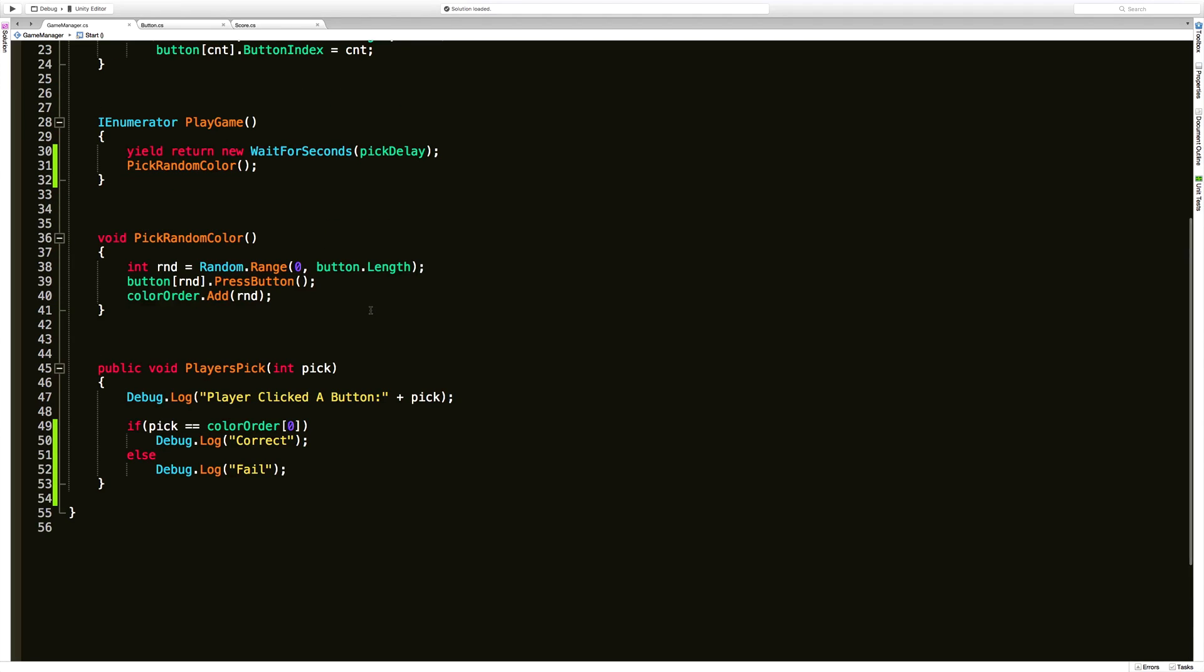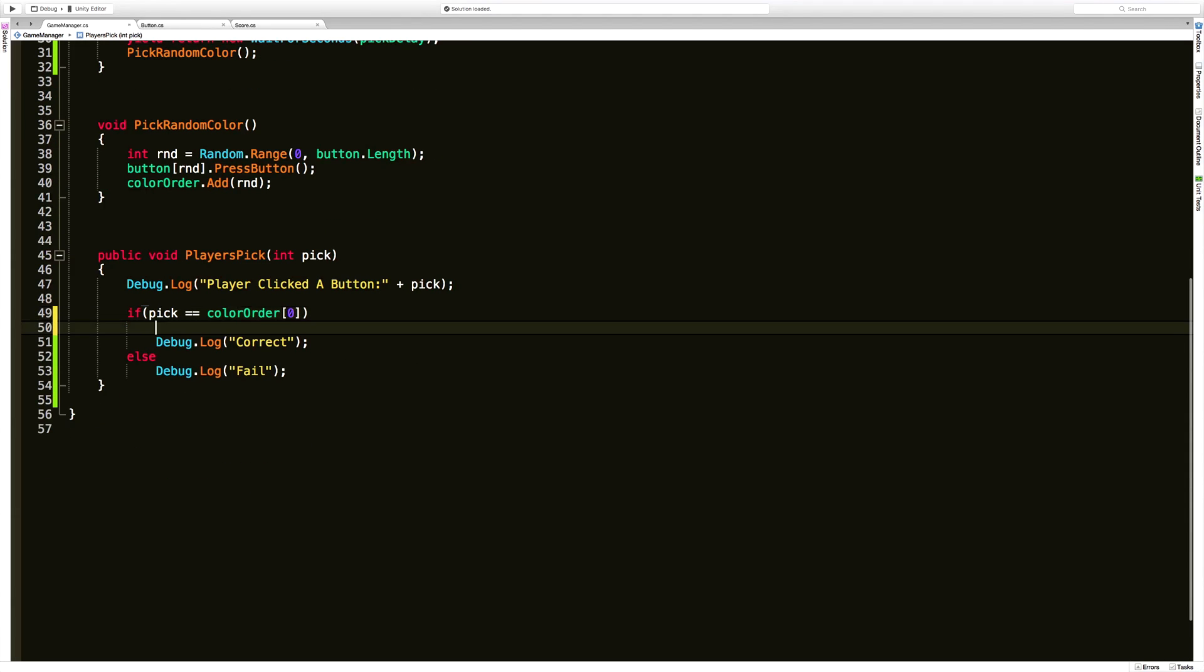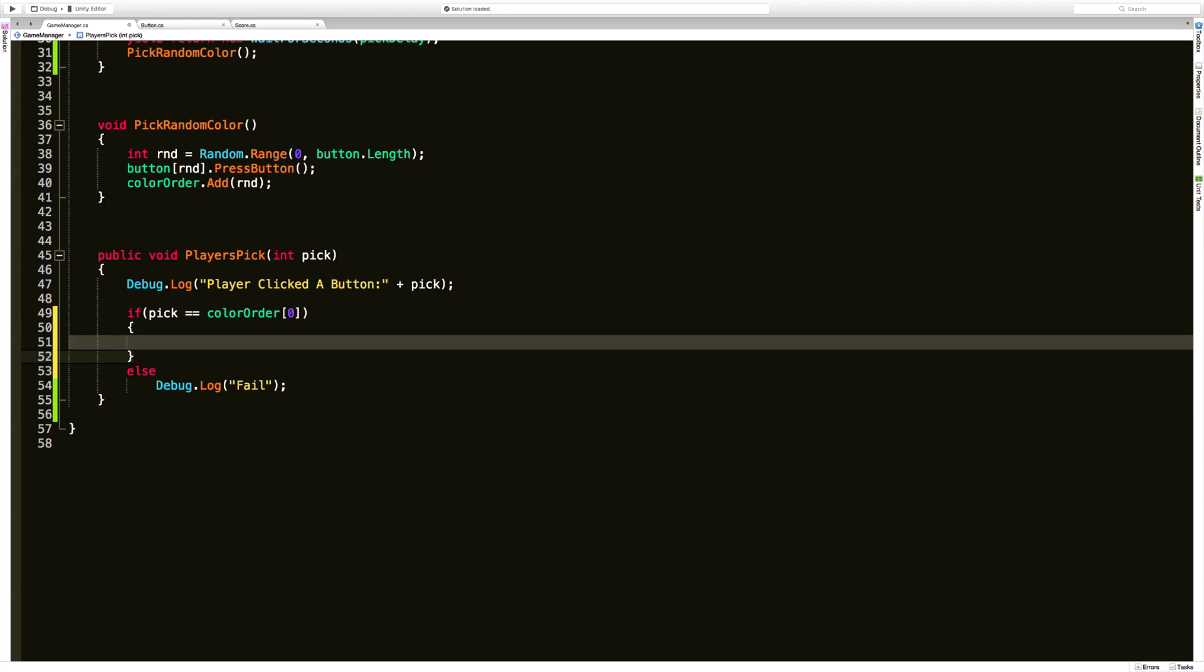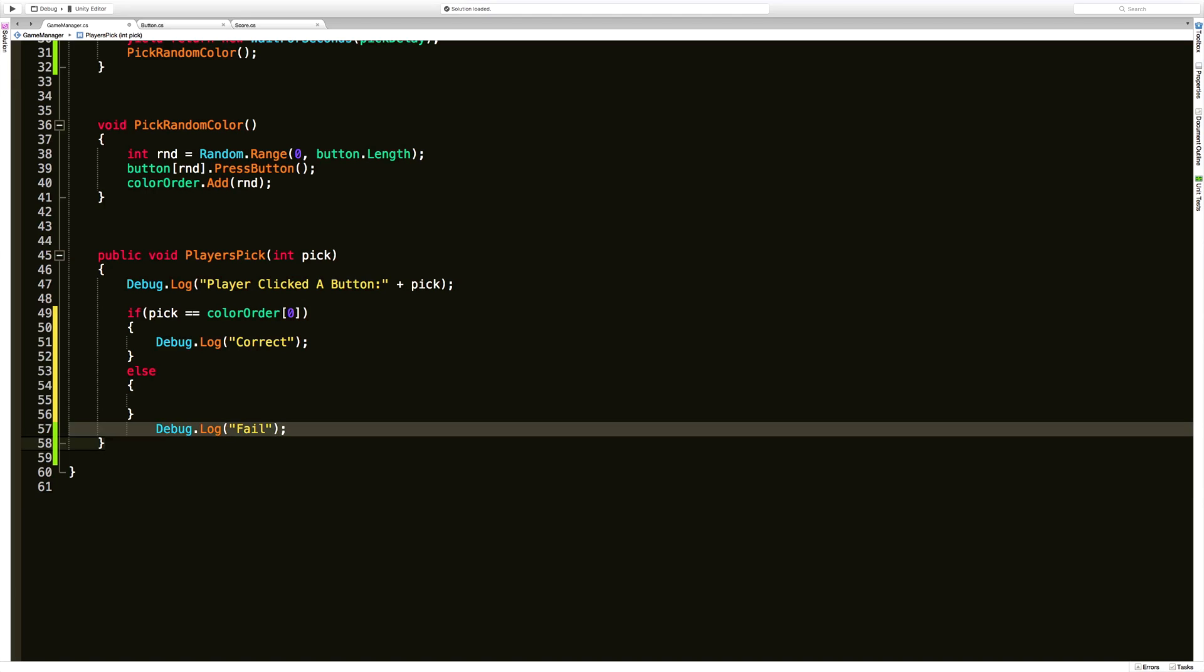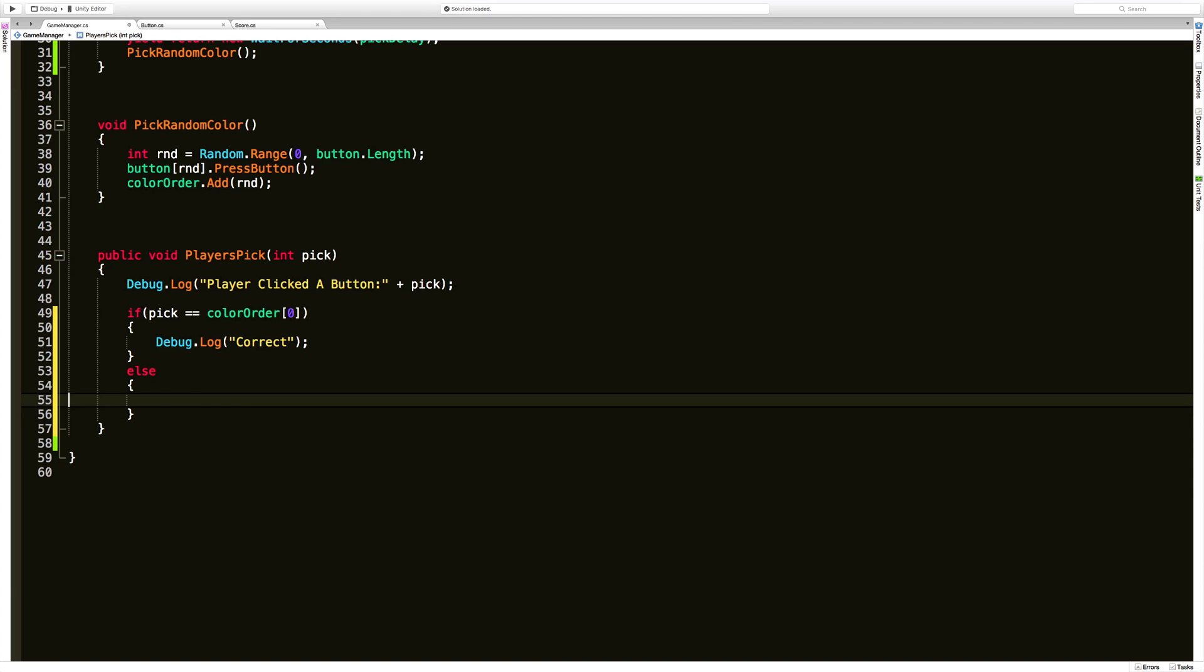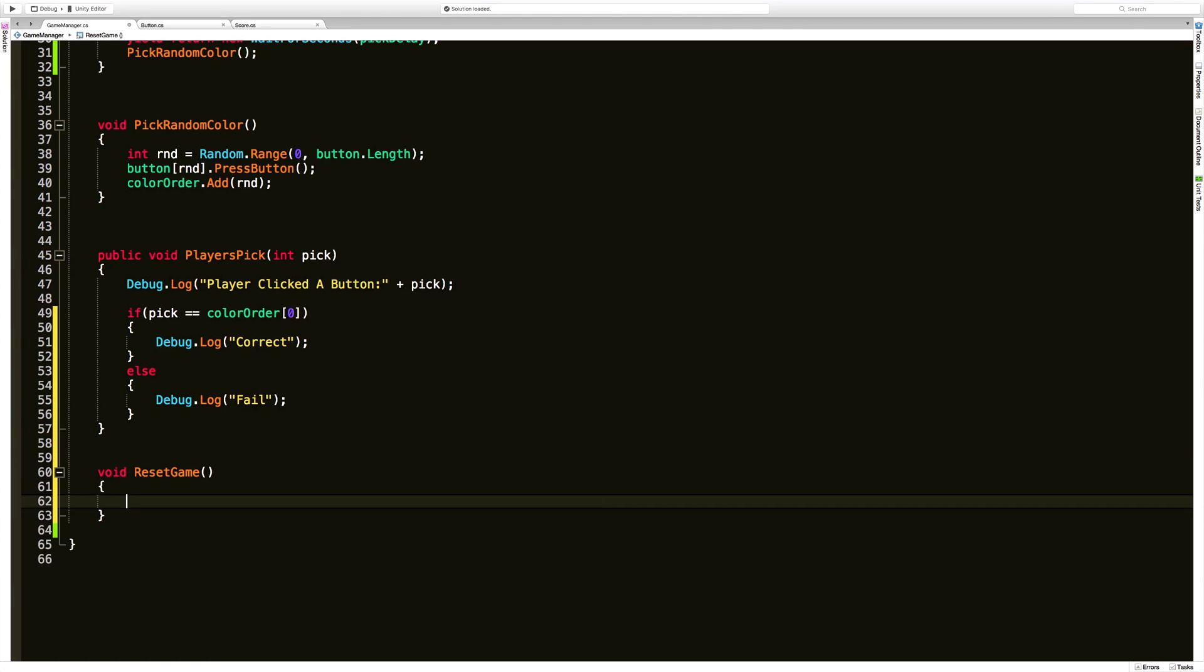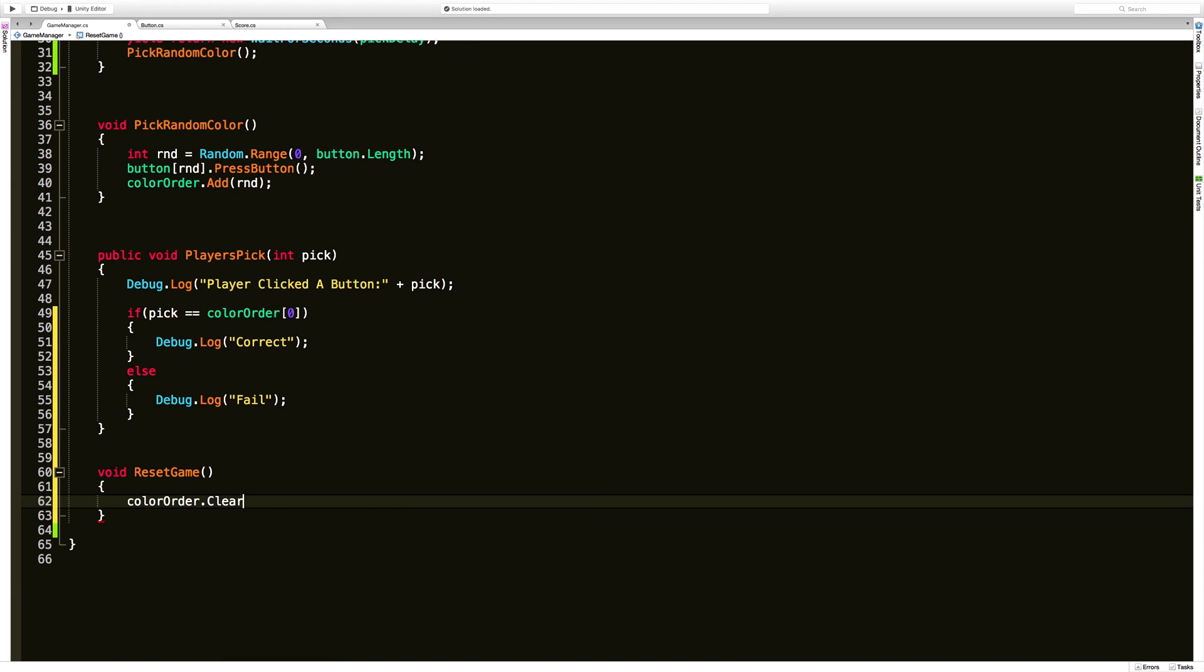So I'm actually going to come down to the player pick button and there's going to be a few changes here. I'm going to set up the braces because I'm going to want more than one line of code in here. So if we fail I'm going to call a reset method. There's really two things I want to do in here. One is go ahead and set that color order list, I want to go ahead and clear that whole thing out.